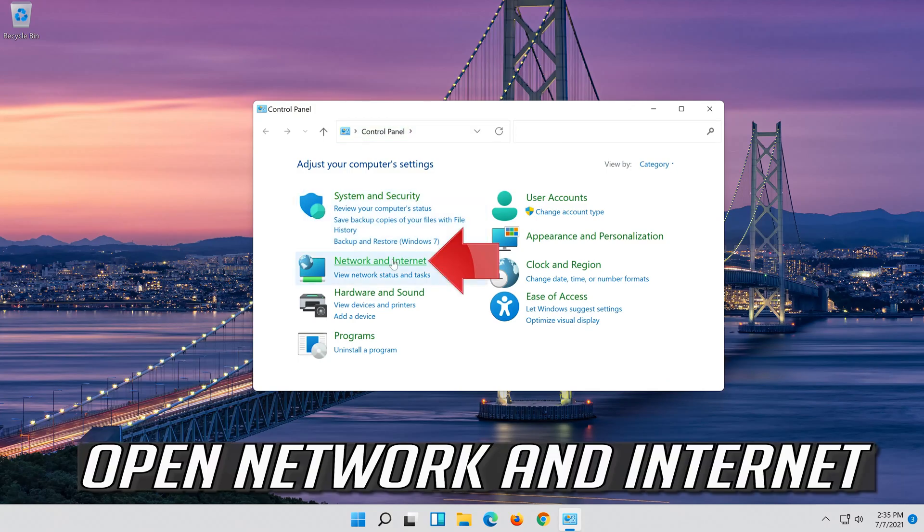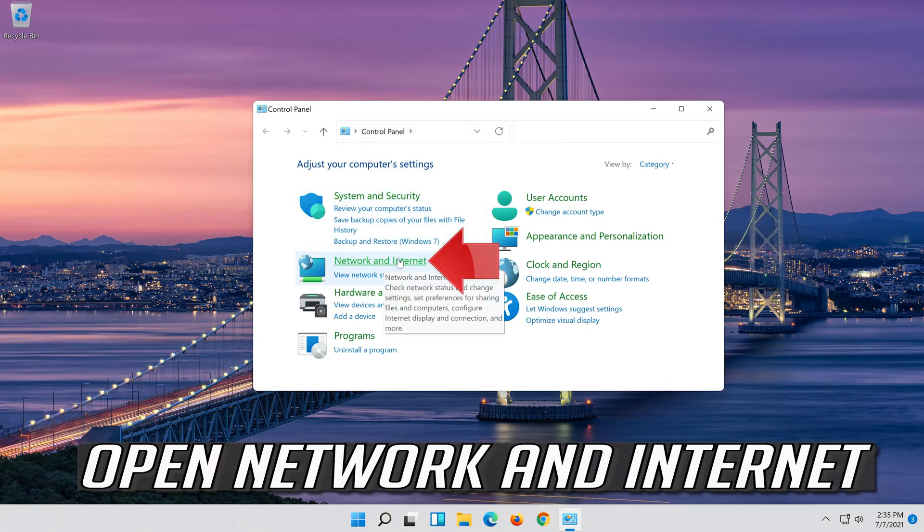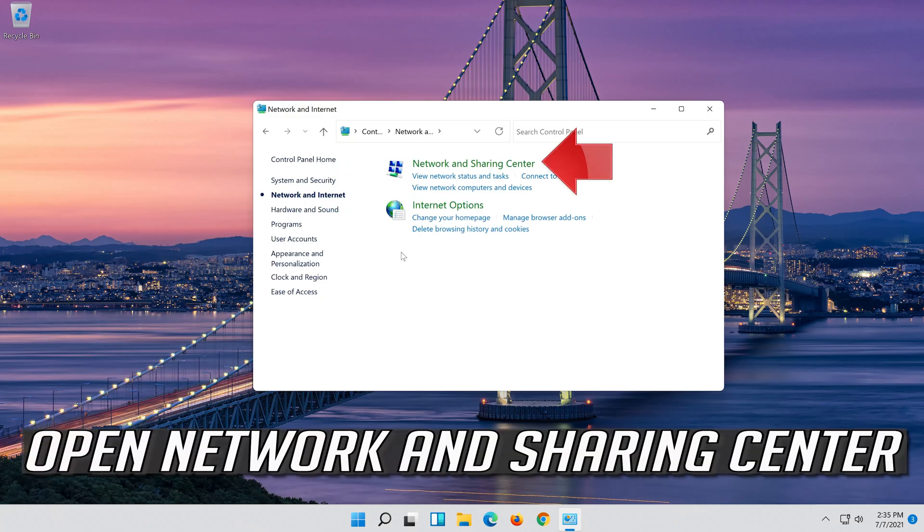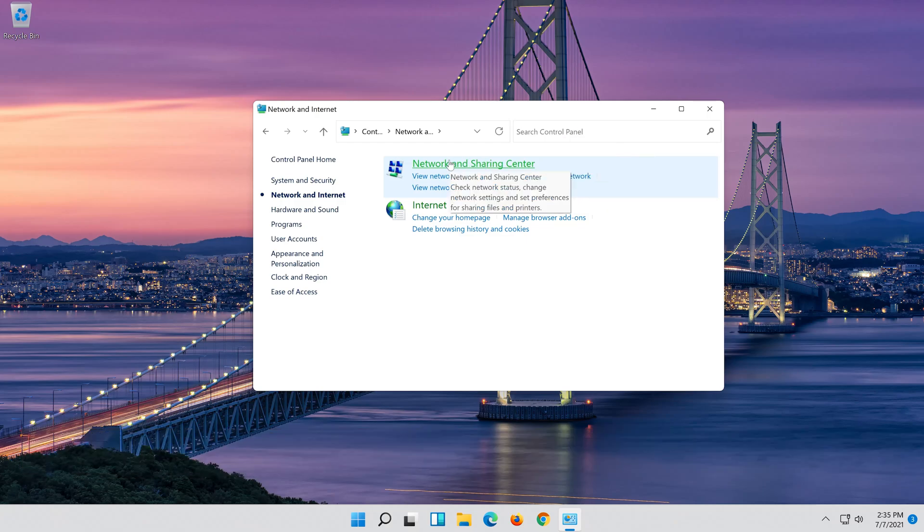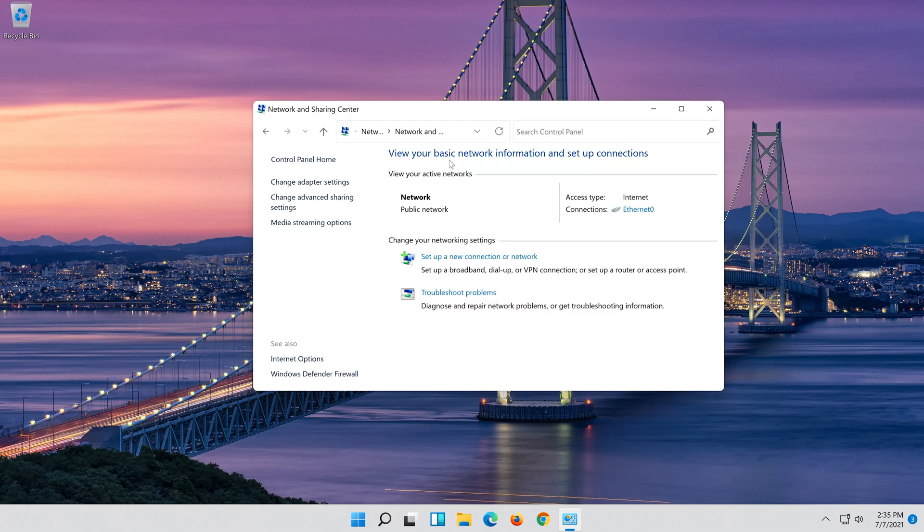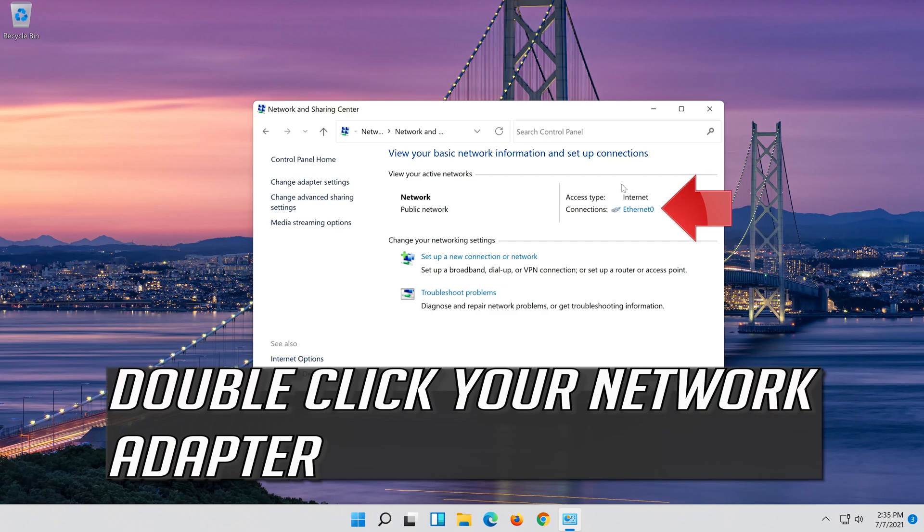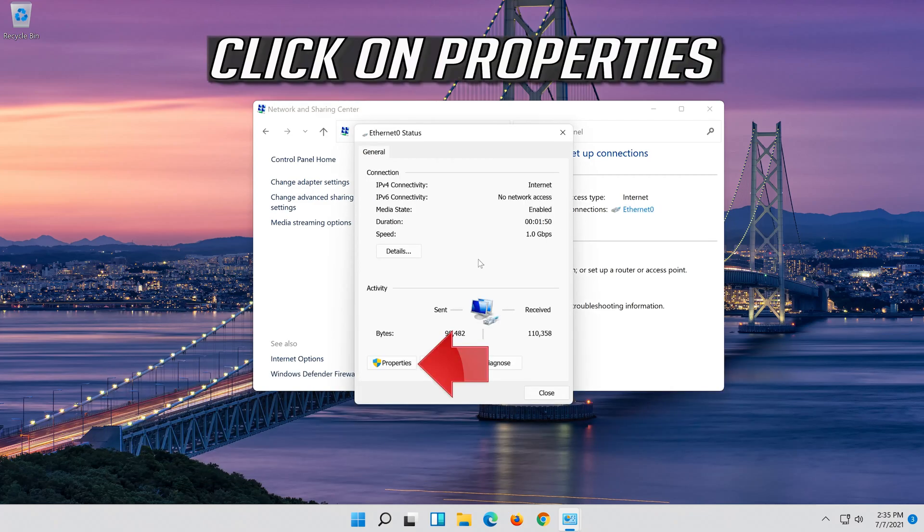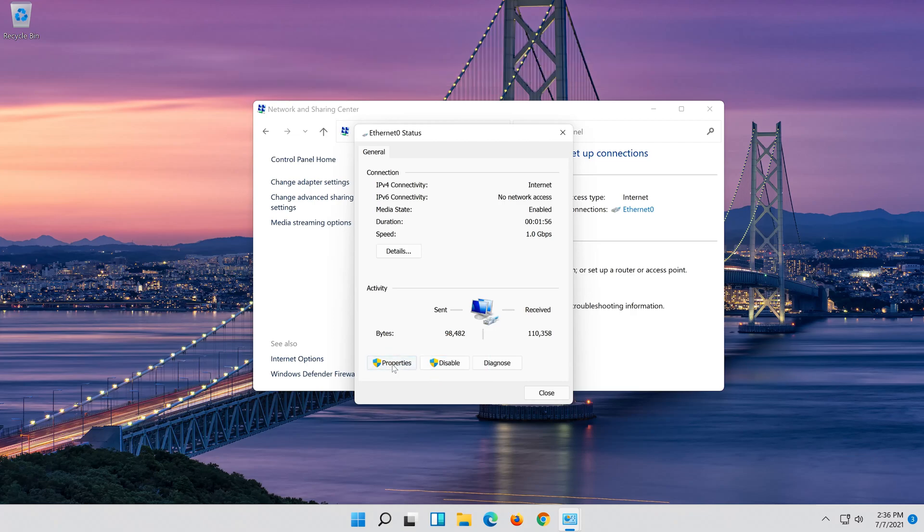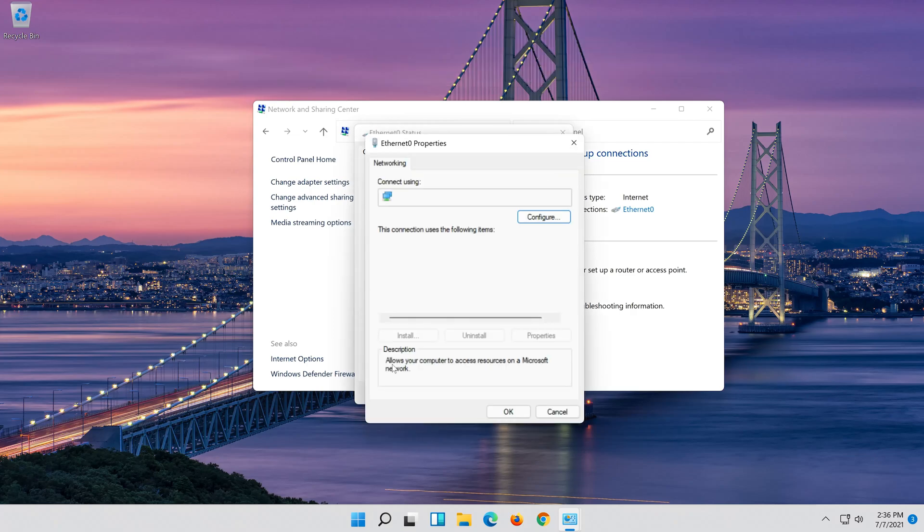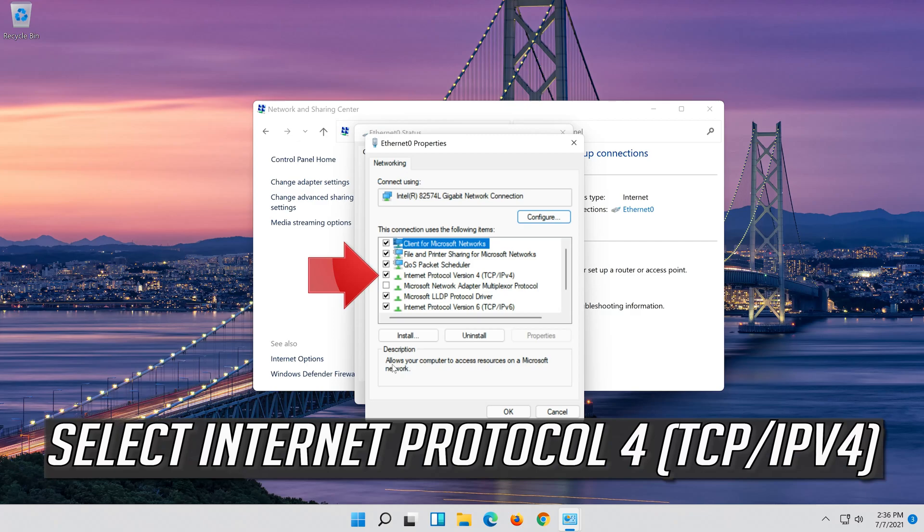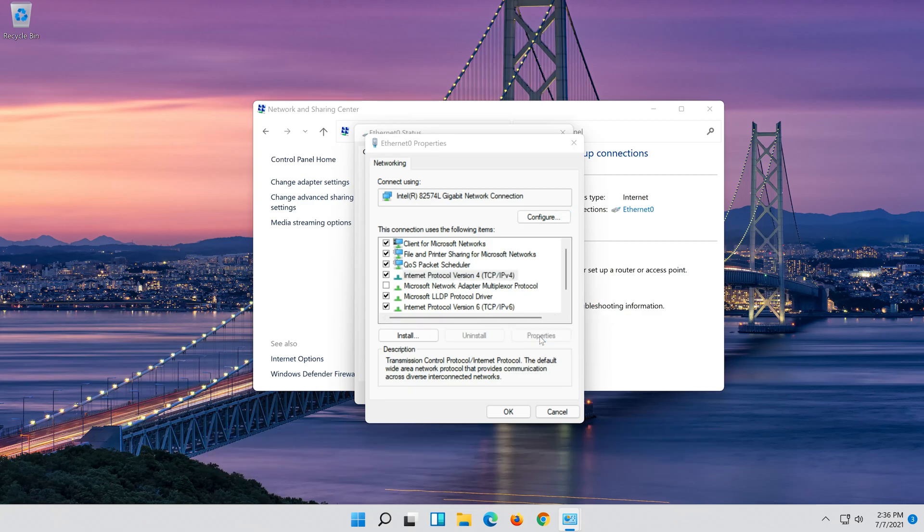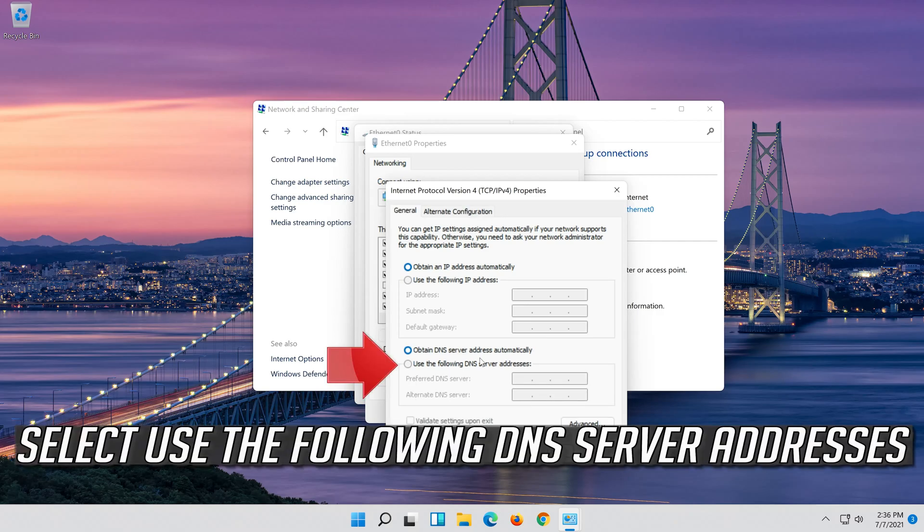Open Network and Internet. Open Network and Sharing Center. Select Internet Protocol 4. Click on Properties. Select Use the following DNS server addresses.